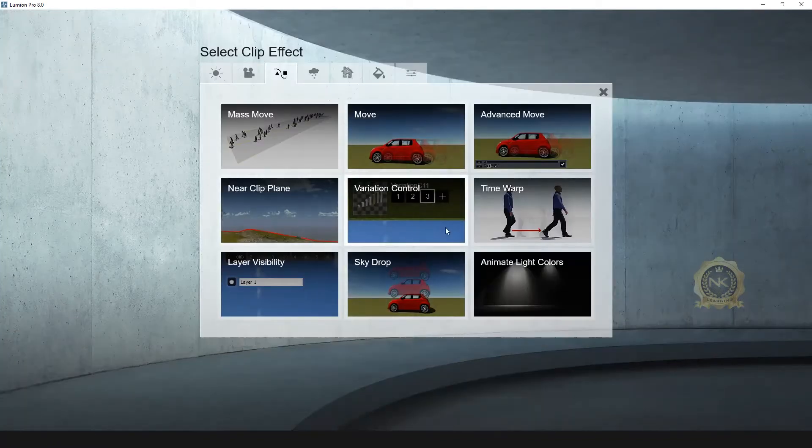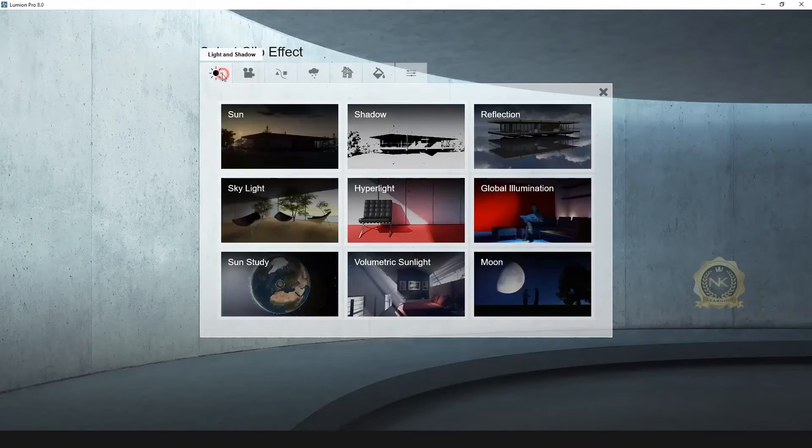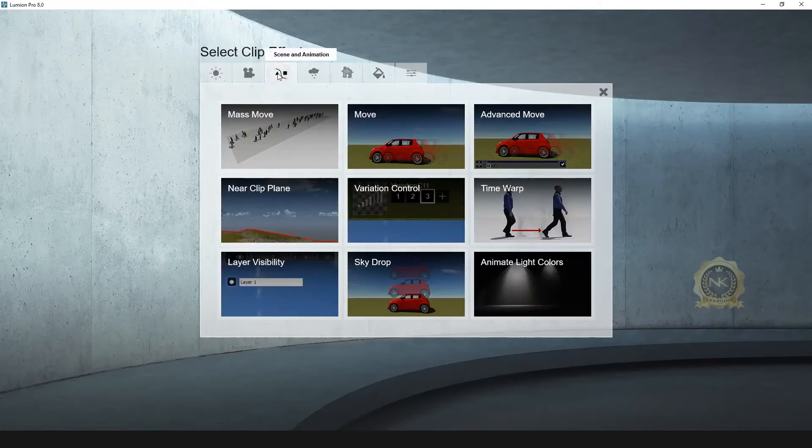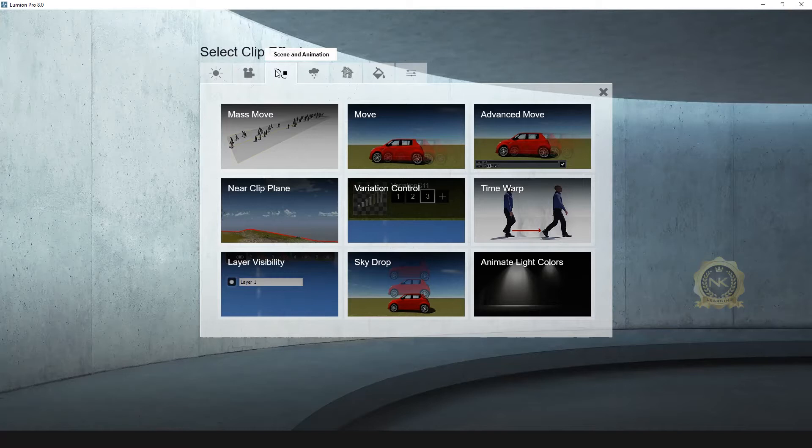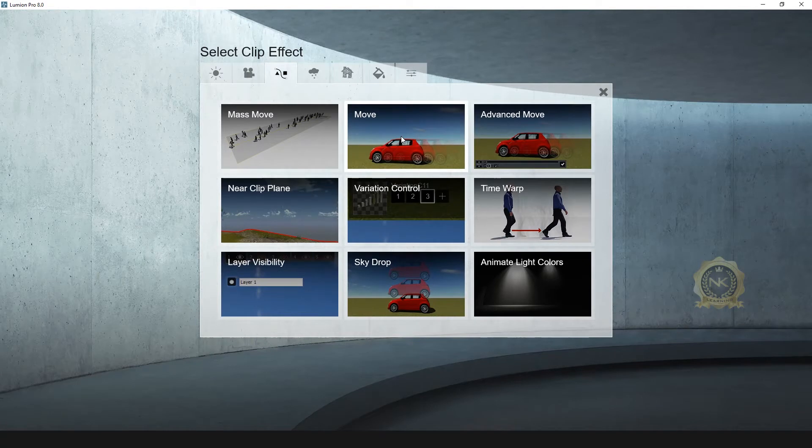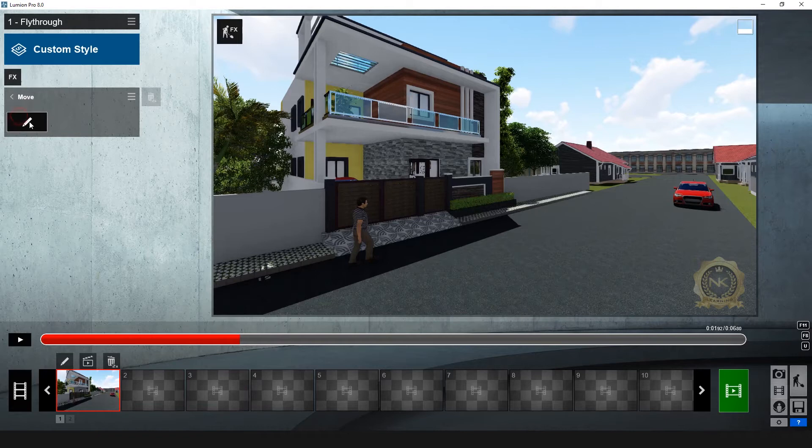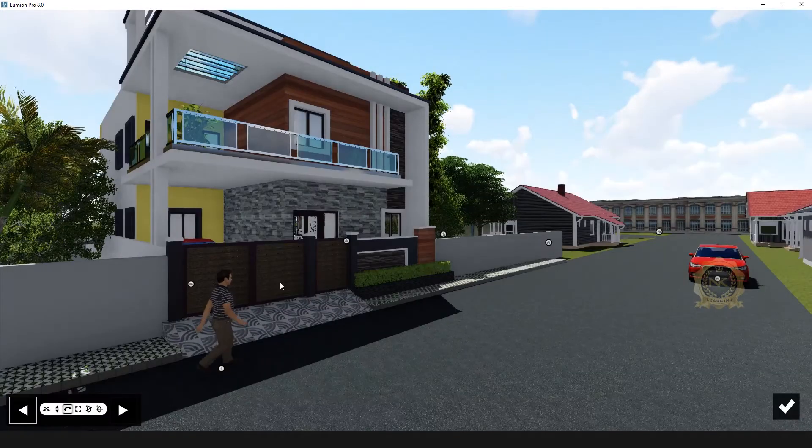Go to effect. See, this is the effect window. I need an animation. Go to select move. Move, enable, go to edit.